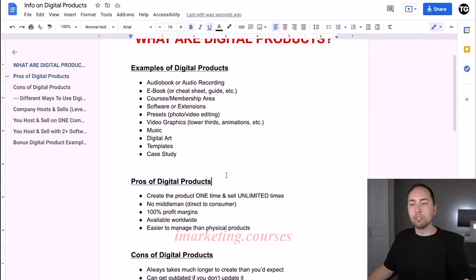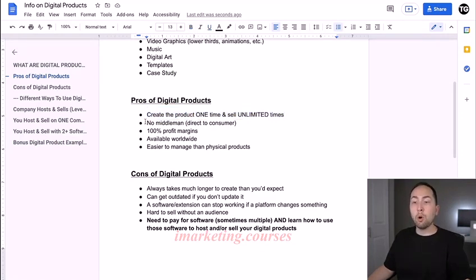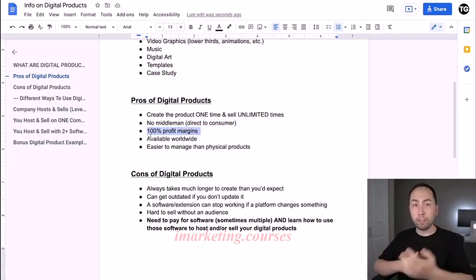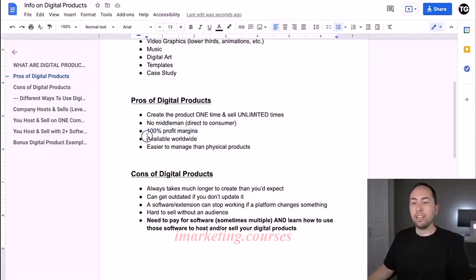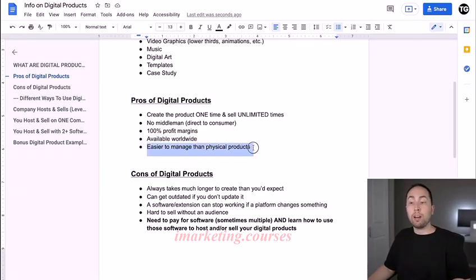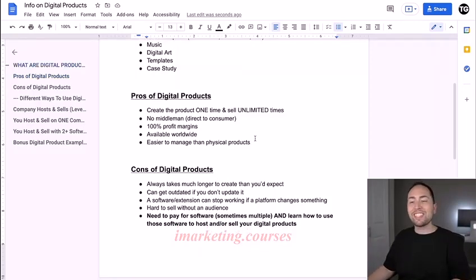What are the pros of digital products? You create the product one time and you can sell it unlimited times. There's no middleman like there is with affiliate marketing, so you're direct to consumer — that's 100% profit margins, literally, unless you're paying for paid ads. It's available worldwide with no shipping to different countries to worry about, and it's easier to manage than physical products. You don't have to store it anywhere and it doesn't expire.